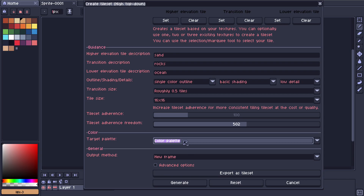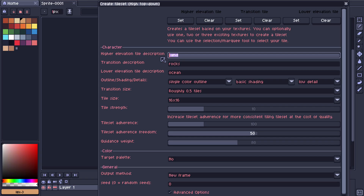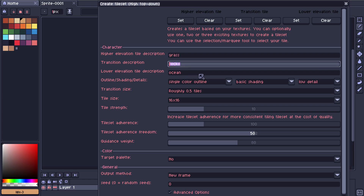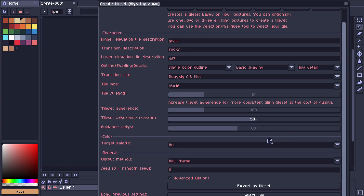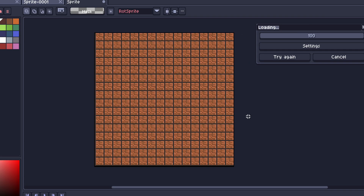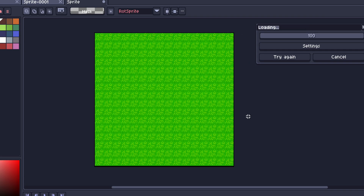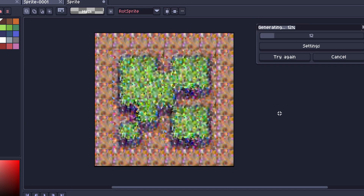Next up we have the target palette, which we can set to no palette, our color palette, or the current image if we have one. For the higher elevation tile let's try grass, for the transition description let's keep it as rocks, and for the lower elevation tile let's do dirt — so we'll have a grass and dirt tile set. Let's click generate. As you can see, it makes the correct canvas size and starts making the image.